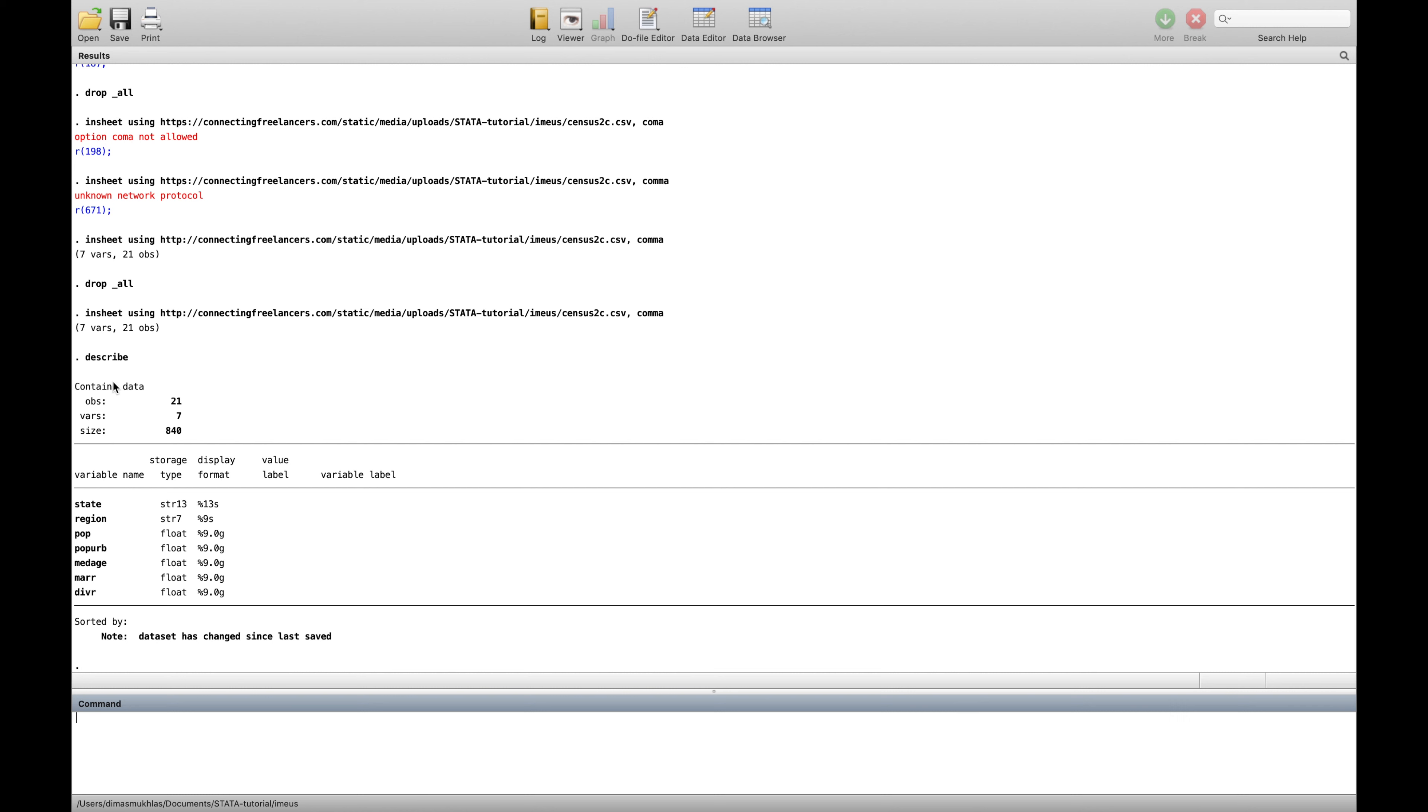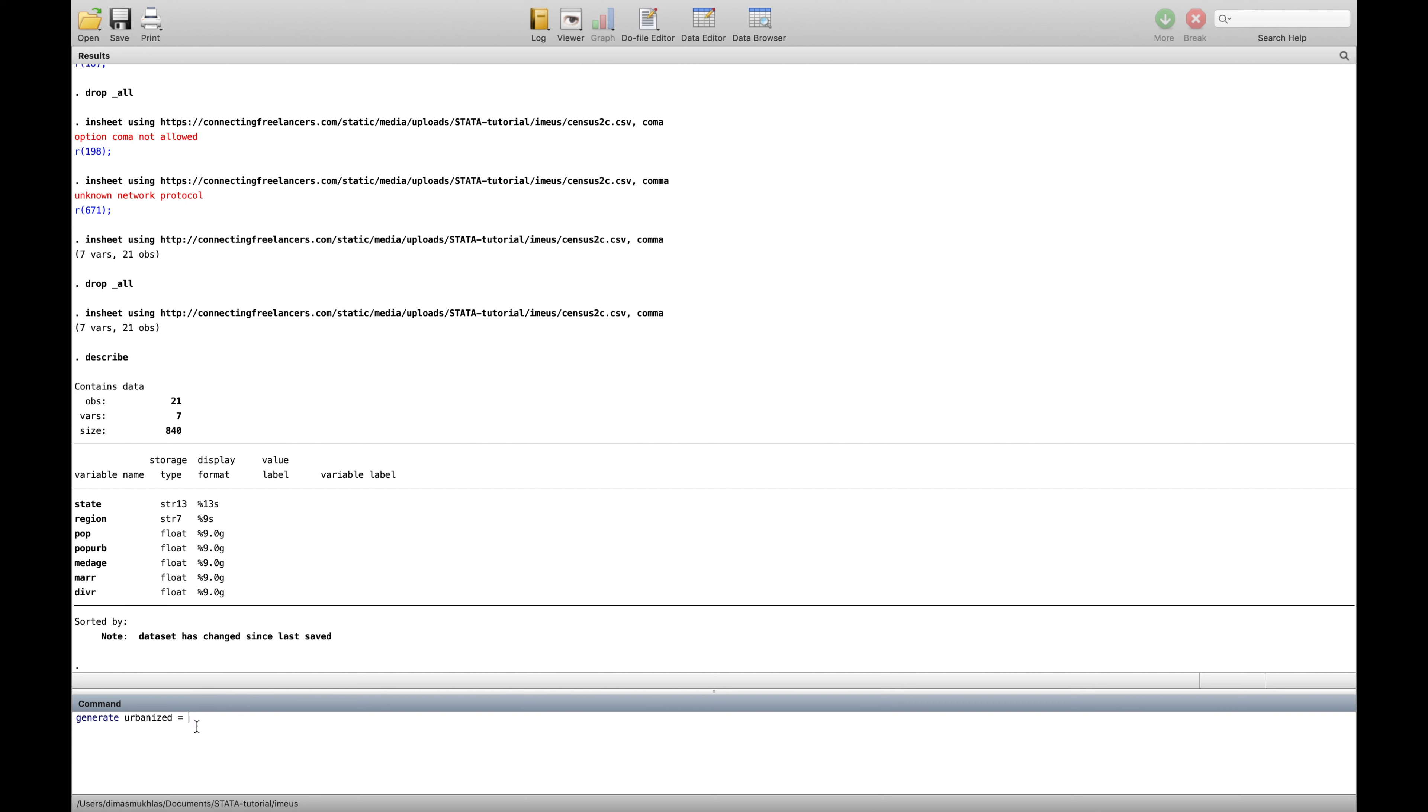First, this data because it's in sheet so you can already use the data as Stata data, no worries. First, let's say we want to create generate. To create generate, for example we want to create urbanizations. We type the word urbanize and then this is the number, the amount of population of urban divided by the whole population. So for example pop-urb divided by population.